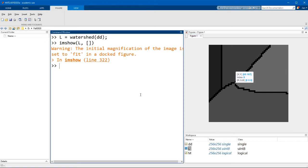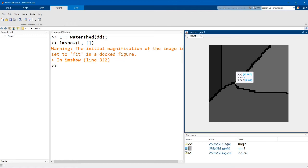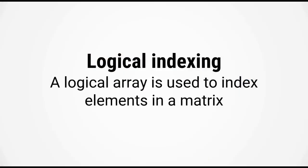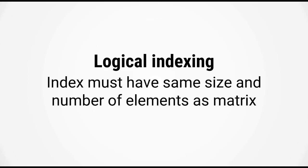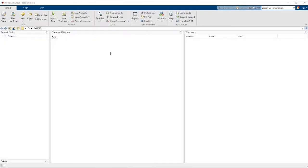Once you have your label matrix you can use this to update the value of the mask. However before we do so I have to introduce a new concept called logical indexing. Logical indexing is a special indexing operation in MATLAB in which a logical array is used to index elements in the matrix. For logical indexing to work, the index must have the same size and number of elements as the matrix itself. Let me switch over to MATLAB and show you what I mean.